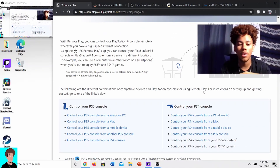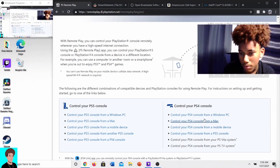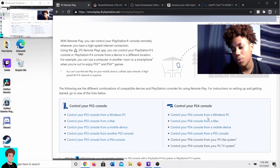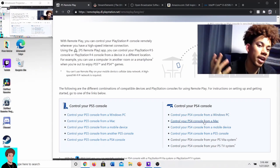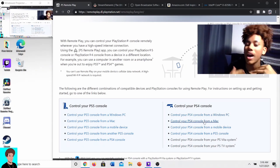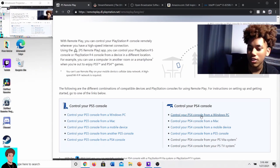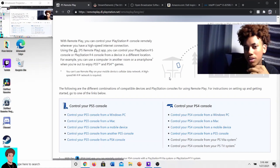I'd recommend scrolling down a bit and going to Windows PC, or download for Mac if you have a Mac. I have Windows so I downloaded the Windows version.